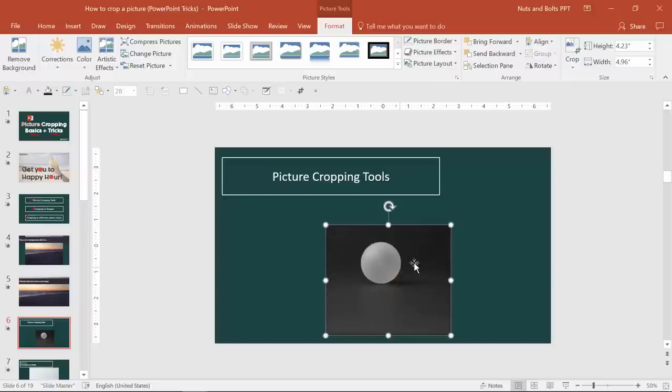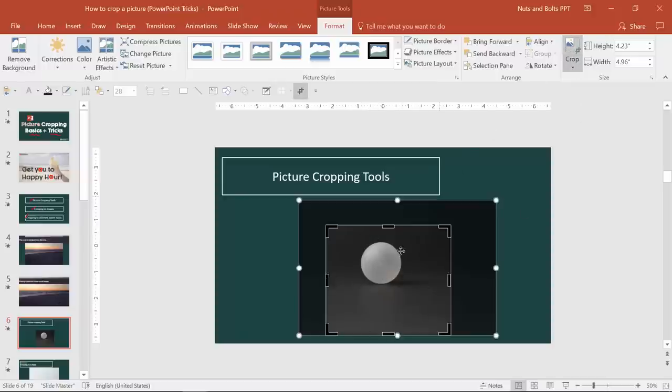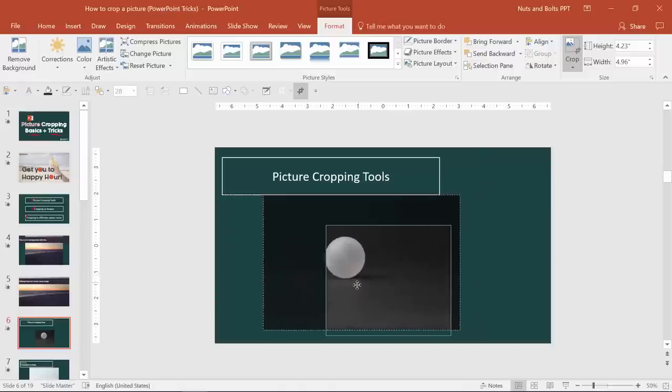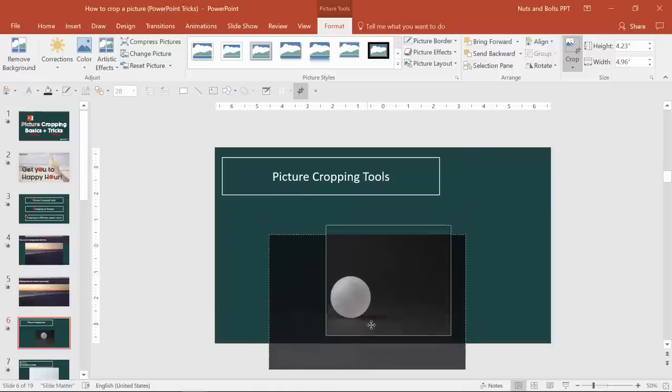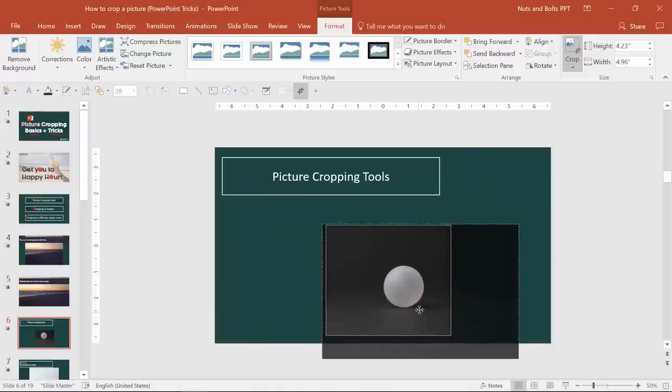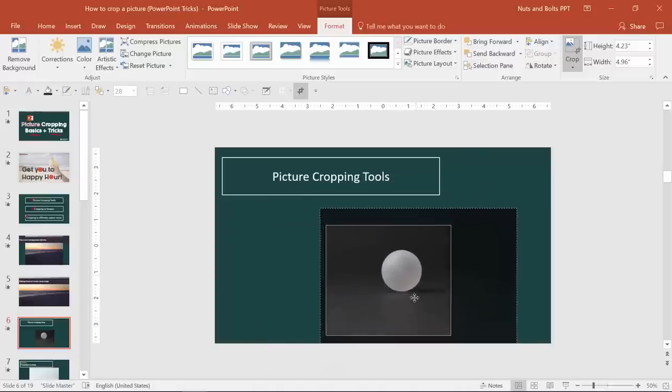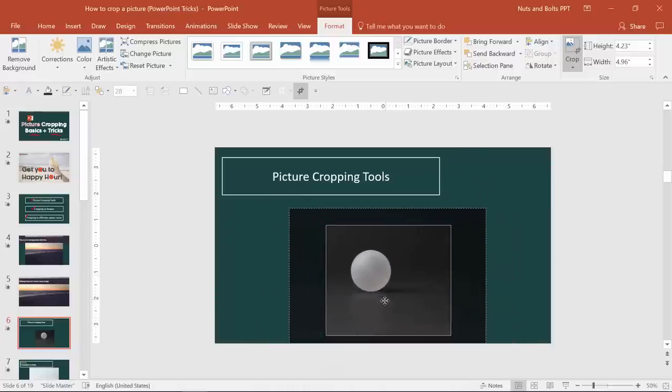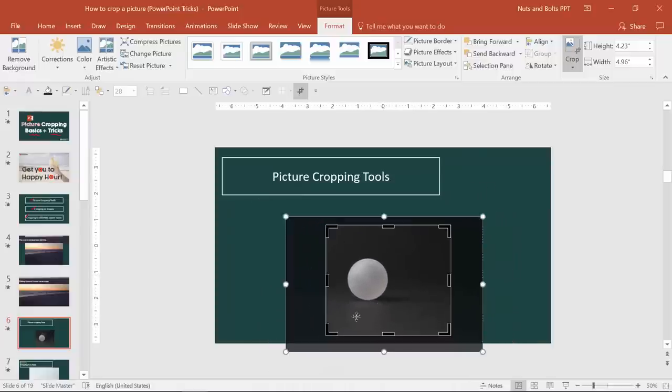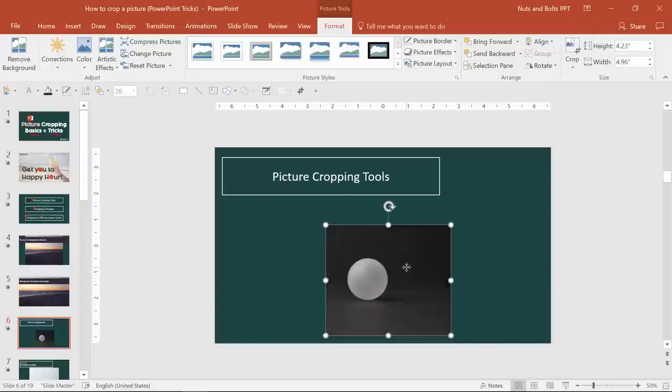Now, once you've set a cropped area, which is another little basic trick to be aware of, you can of course move the picture around within the frame. So although it looks like you've cropped the photo down, until you compress this picture.